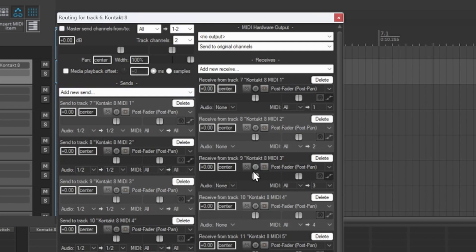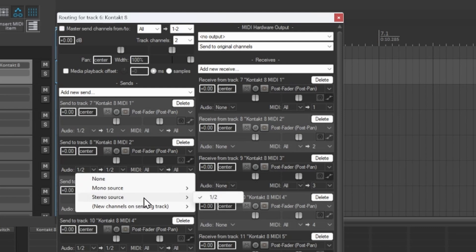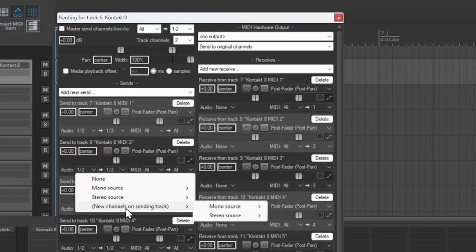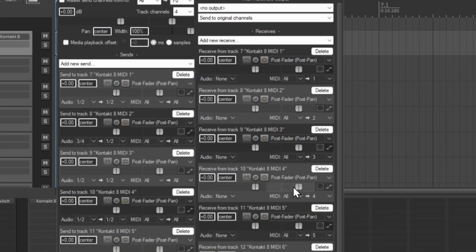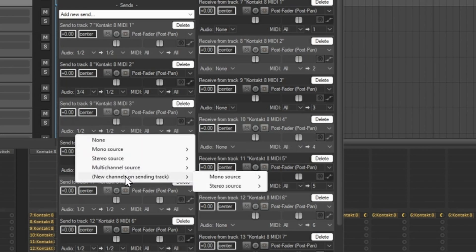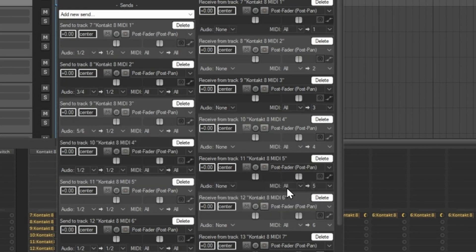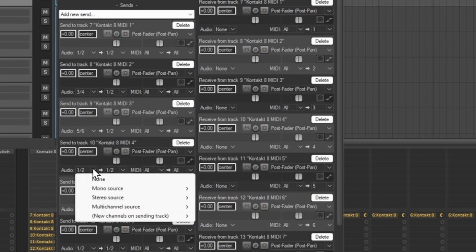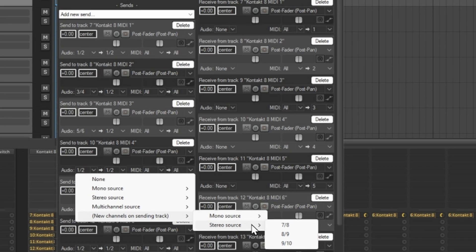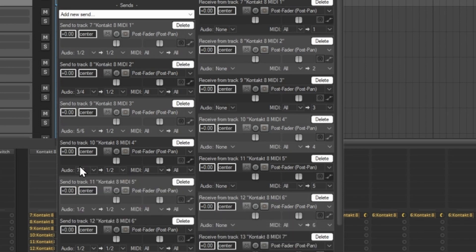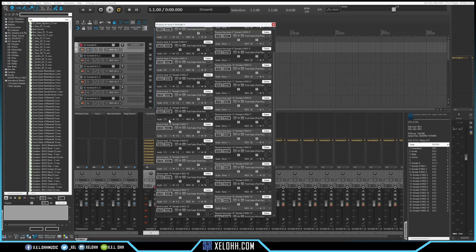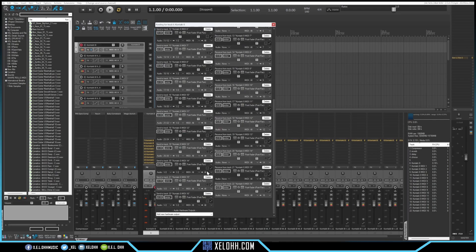Now you want to make sure you're sending them to the right place for the audio. The MIDI is here and will play, but you need to make it work for the audio too. For channel one, you want channels 1 and 2 — set it to stereo, new channels on send track. Then for the next one, go to 3 and 4, stereo source. Then 5 and 6, same way — new channel, stereo source 5 and 6. Then 7 and 8, and continue through the rest of them. Now we have all of them set up all the way up to 32, so all of these channels are actually set up correctly.